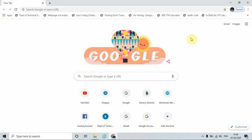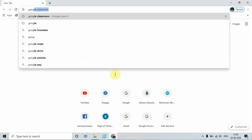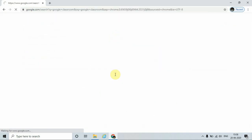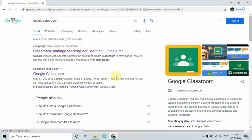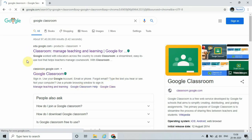Let's see how to use it. In order to open Google Classroom, just type 'Google Classroom' and press Enter. Here we can see that Google Chrome gives relevant results. In order to open Google Classroom, just click on the Google Classroom link.